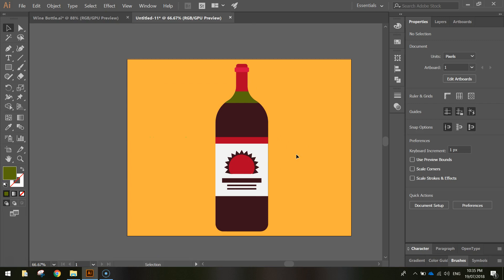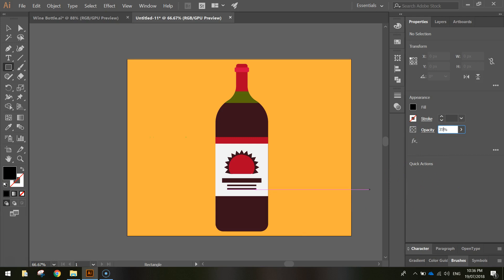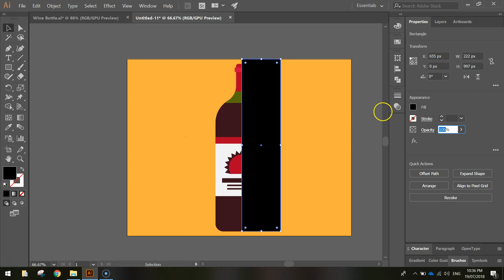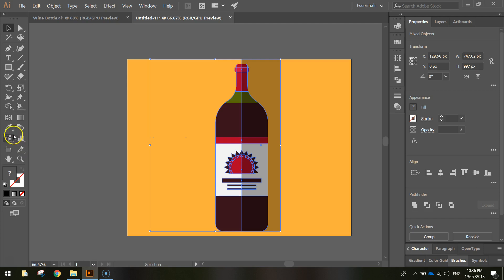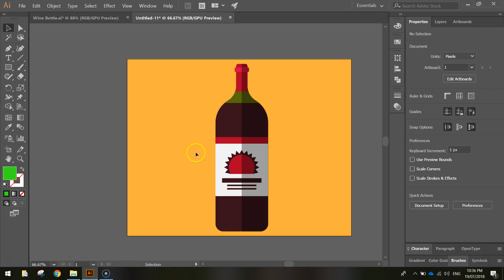Zooming out, the design is coming together nicely. The last thing to do is add a shadow across half the bottle. Grab the rectangle tool, change the fill to black, and set the opacity to 35%. Click and drag a rectangle over exactly half of the bottle. Press Ctrl+A, use the Shape Builder tool, hold Alt, and click outside the bottle to trim the excess. Delete any leftover small green shapes. That is how you draw a bottle of wine.